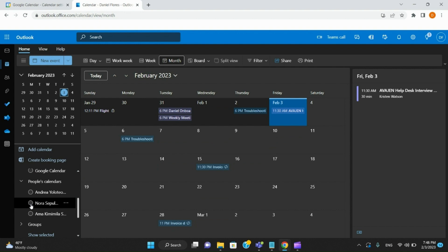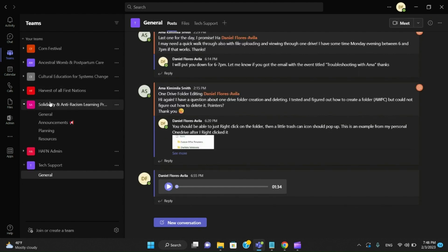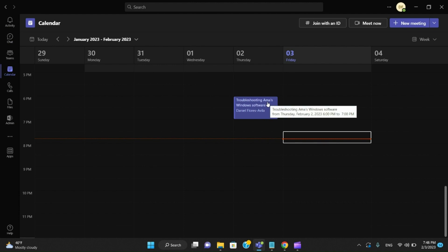One other thing I wanted to show you — when we come over to Teams and go into the Calendar for Teams, just know that it doesn't show the integrated calendars you've already added, like Google or Yahoo. It's just going to show what you have on your Outlook. That's just the way Microsoft handles that.